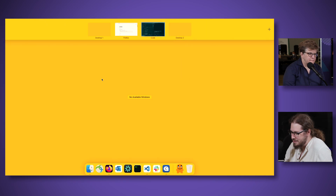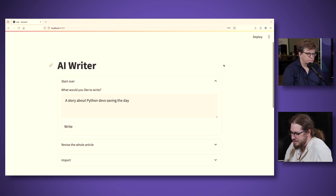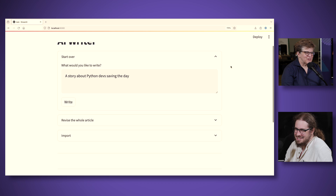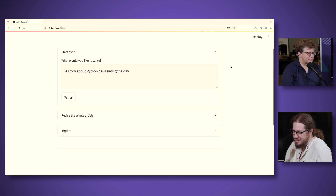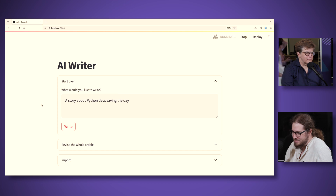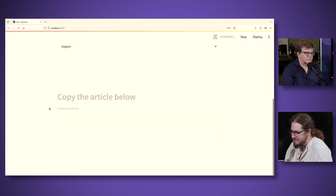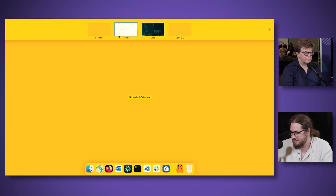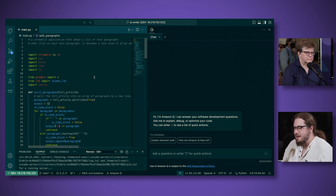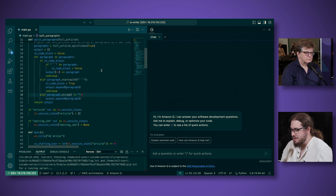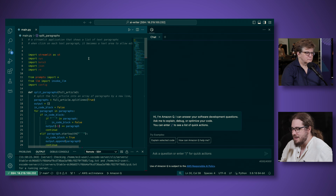So I have an application open in VS Code now. This application is a little Streamlit application that is itself a generative AI application — we got a little meta there. The idea is you can ask it to write a story, and it will write that story according to what you asked for. Here I'm going to ask it to write a story about a Python dev saving the day, and it's going to crunch the numbers and come back for that. But let's focus on the code, because that's the more interesting part. I didn't write this application — as I said, I'm not necessarily a Python expert.